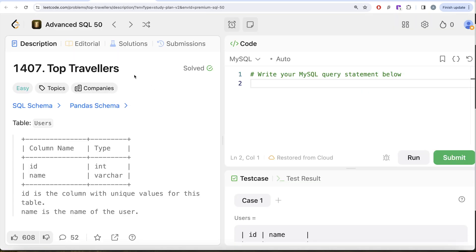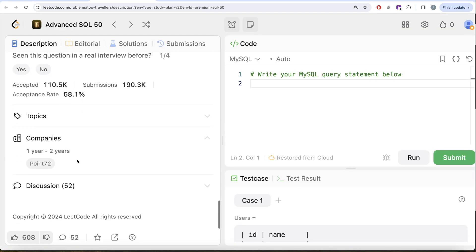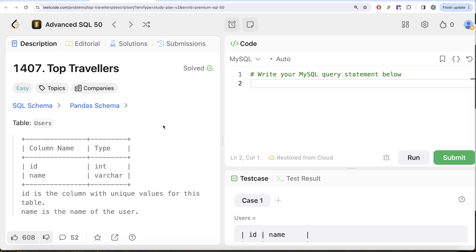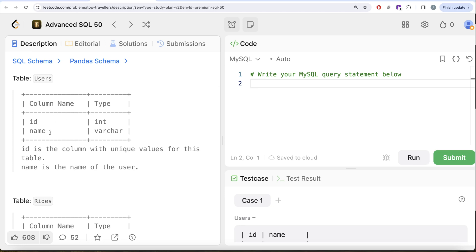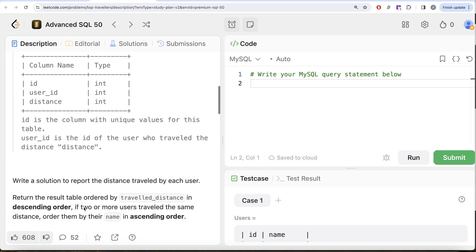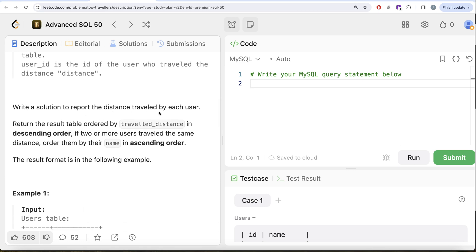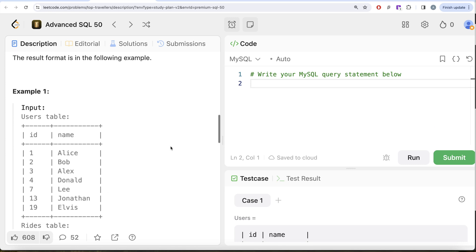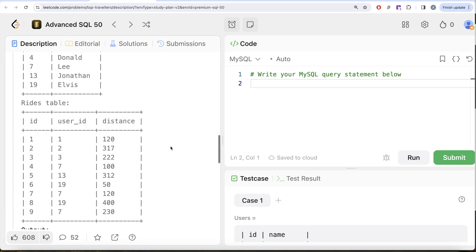This is the eighth video of the series called Top Travelers. We are given a table called Users with two columns: id and name. id is the column with unique values; name is the name of the user. We are also given a second table called Rides with three columns: id, user_id, and distance. id is the unique identifier; user_id is the id of the user who traveled the distance. We are asked to report the distance traveled by each user, ordered by traveled distance descending, and if two or more users travel the same distance, order by name ascending.